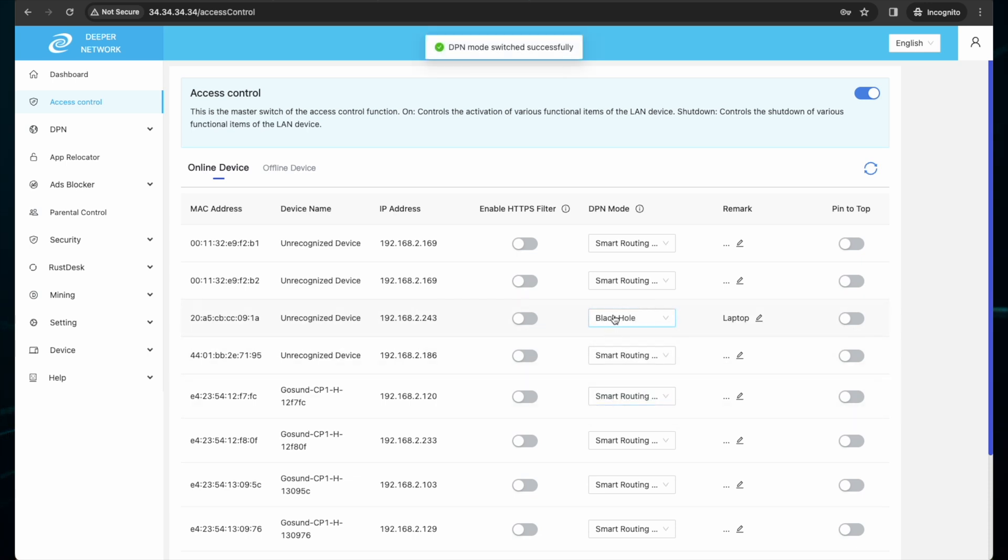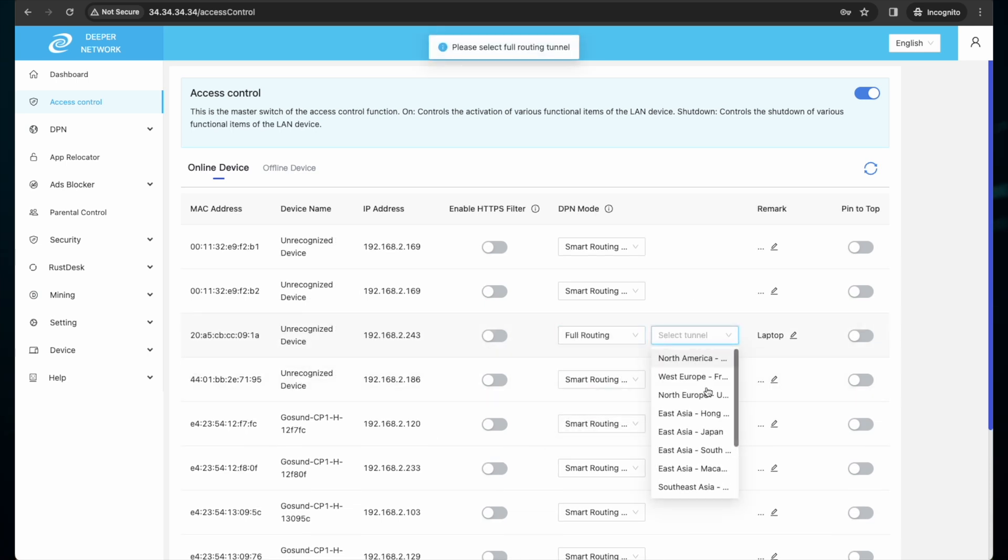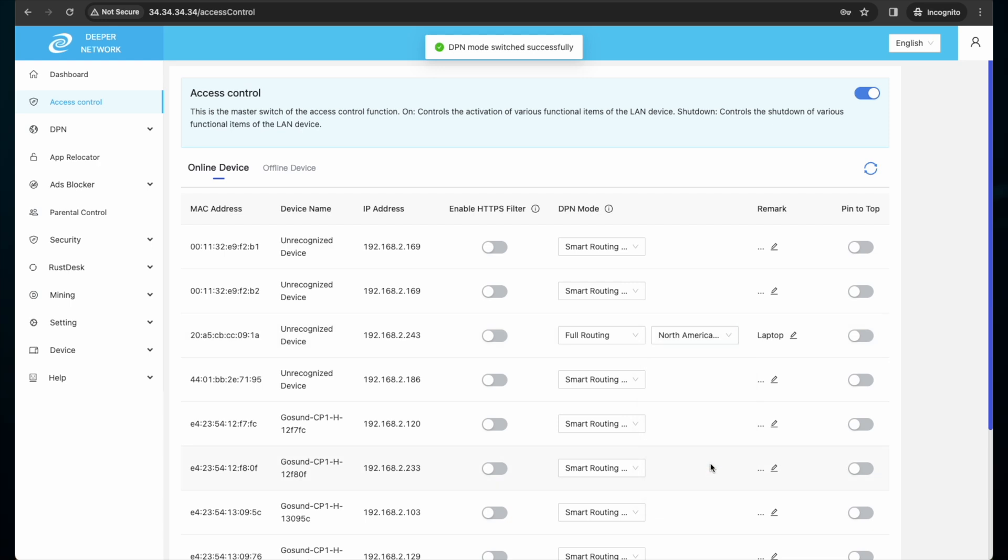For my laptop, I will set that to North America. Because I don't want to continue to go and find my laptop through the access control list, I can pin it to the top. Once I enable pin to the top and refresh, it's pinned to the top.